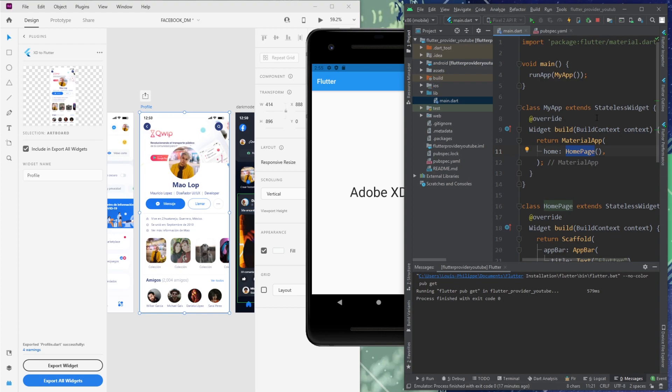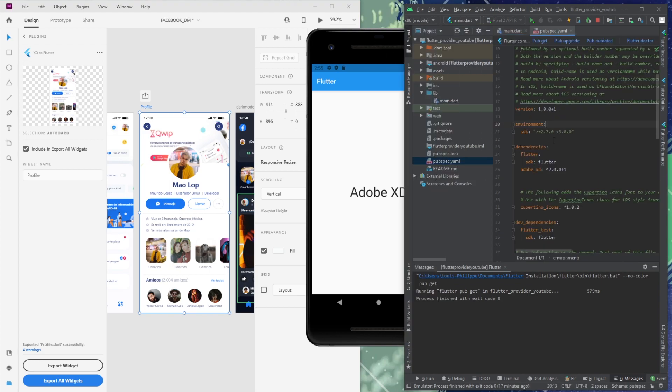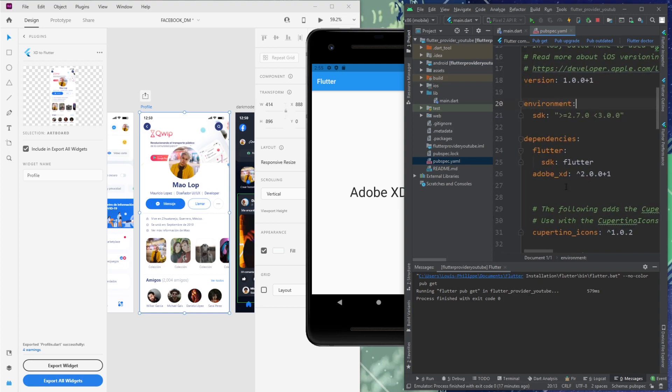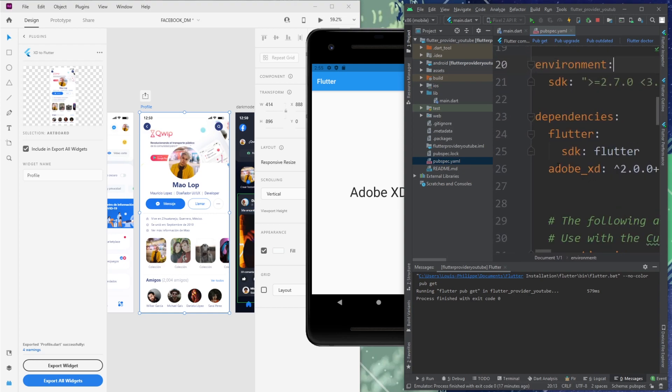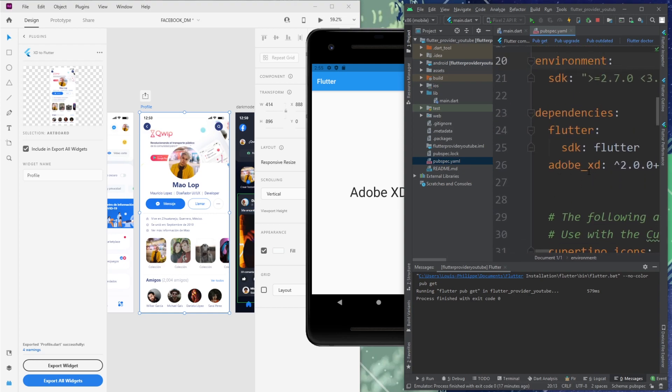And first thing I want to show you is inside the pubspec.yaml, be sure to add the Adobe XD dependencies. Right there.